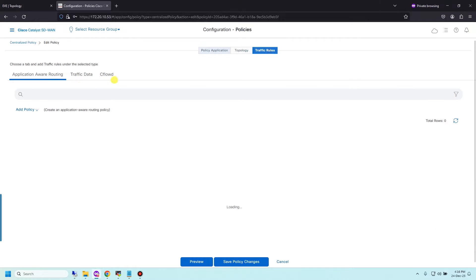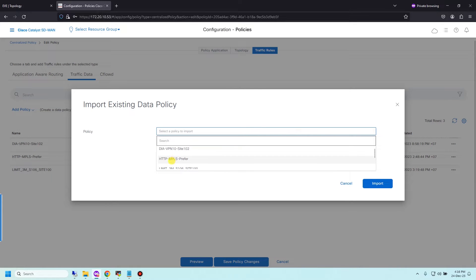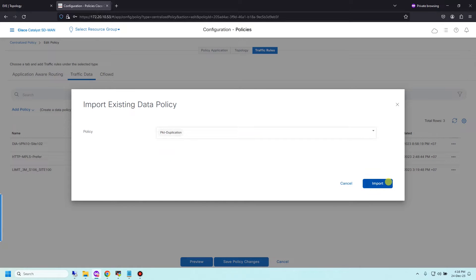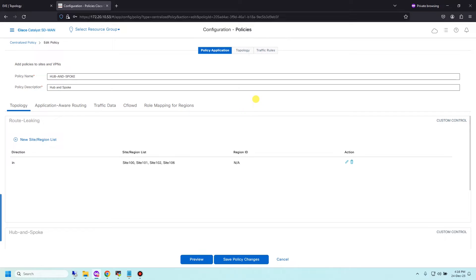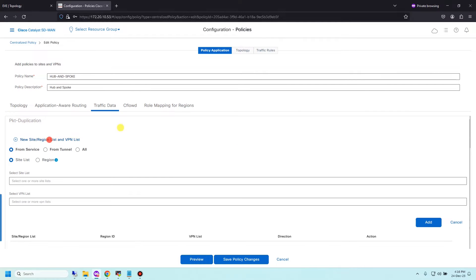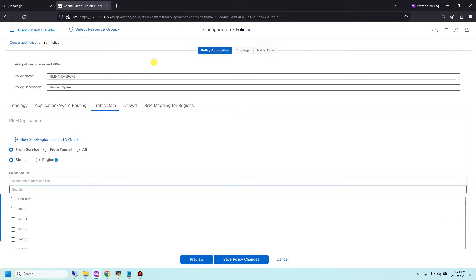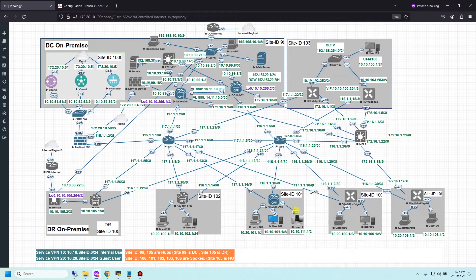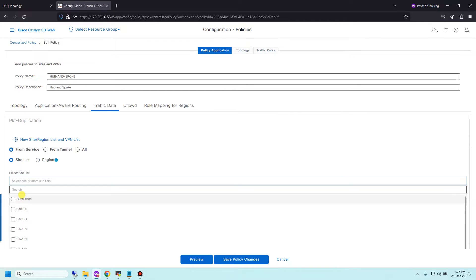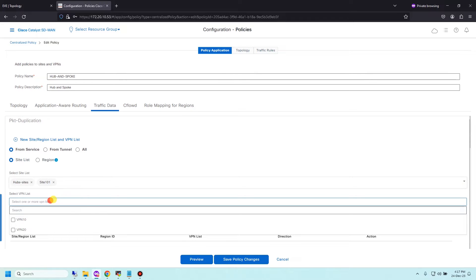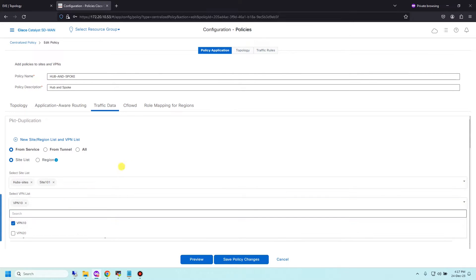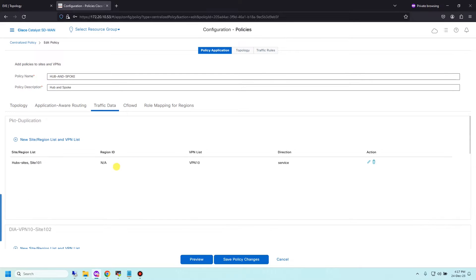Choose traffic rules and traffic data, add policy, import existing, choose duplication and import. Now you need to define the sites where you want to apply policy. Go to traffic data and choose new site. Direction from service and site list. Because packet duplication requires apply to site both operation, I'm about to apply the policy to site 101 and two devices at DC hub. I will choose hub sites and one more site 101 and VPN list VPN 10.